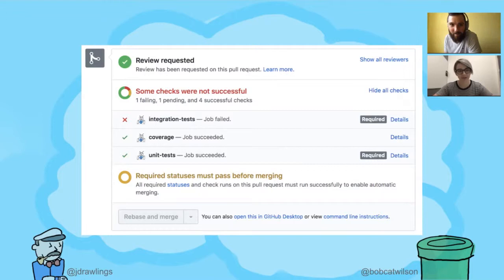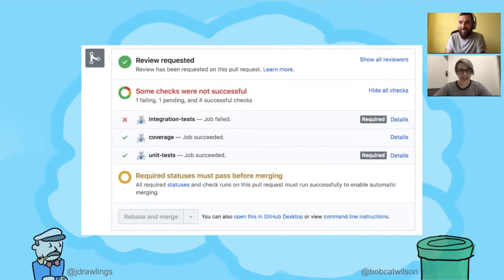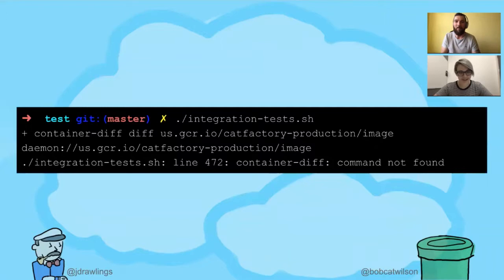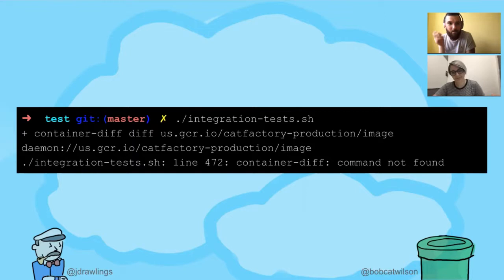What's the problem with your pull request? Can you run it locally? Well, I tried to. I figured out it's the end-to-end tests that are failing, and after a lot of investigation, I found the script that runs the tests, and I tried to run it myself, but then this is what happened.